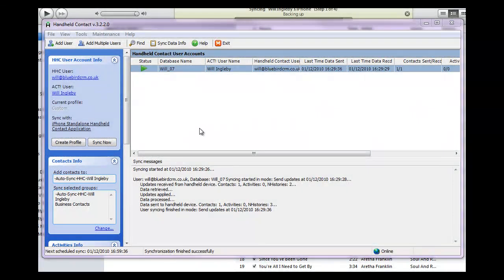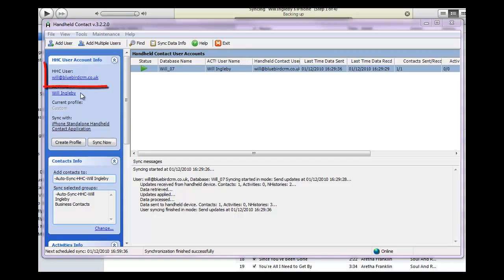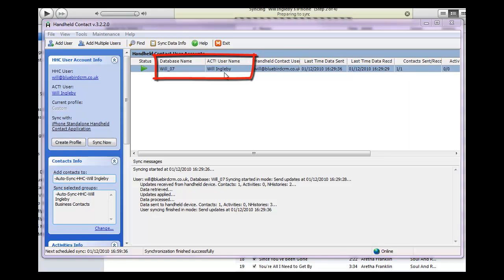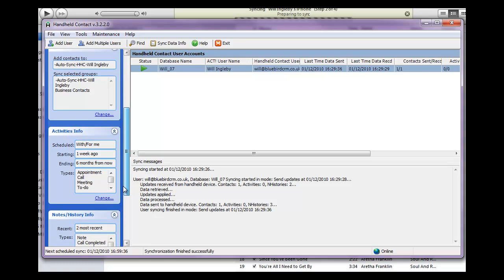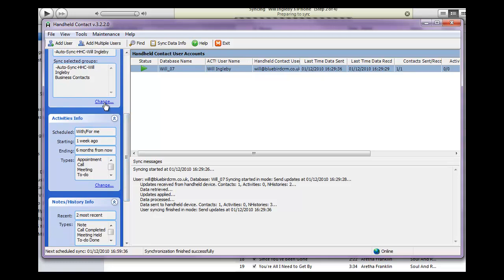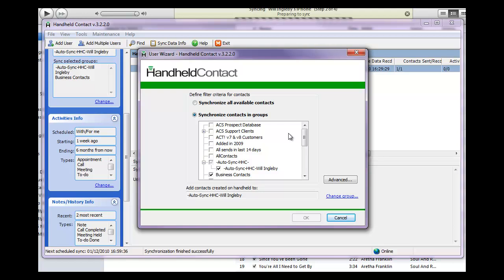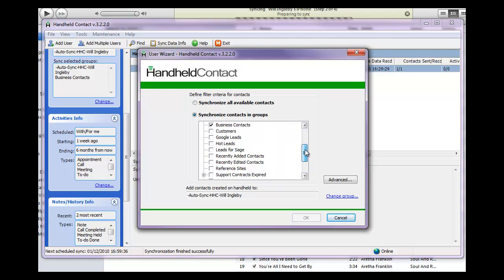Setup is really straightforward — I just need to create a username and account on the Handheld Contact server, and in the configuration module tell the system where the database is and provide a username and password. There's quite a lot of flexibility in terms of what data gets synchronized and which contact records — I can choose to synchronize all my ACT contact data or specifically choose the contents of a contact group.